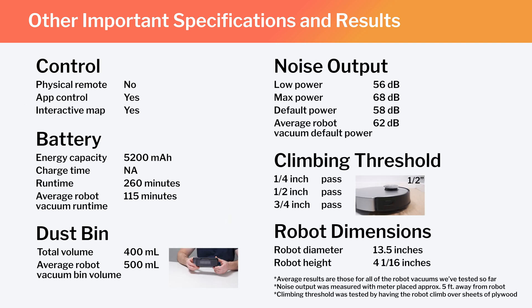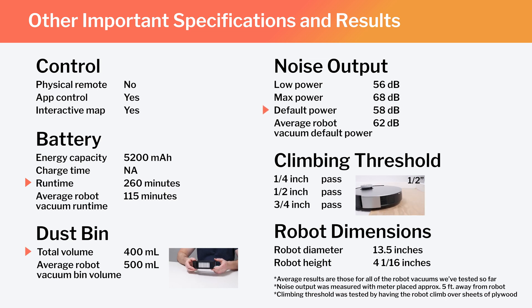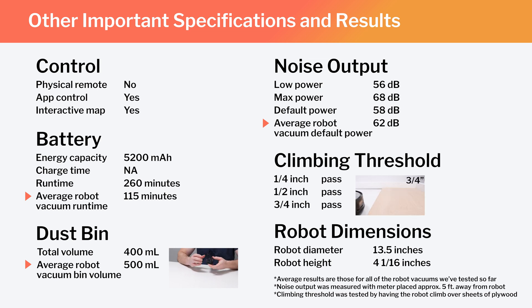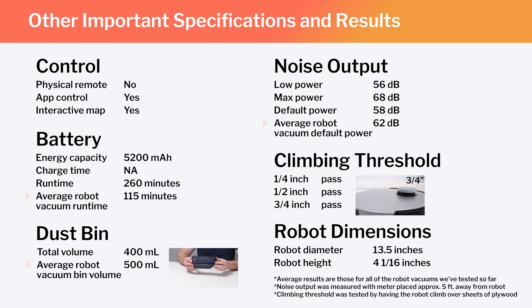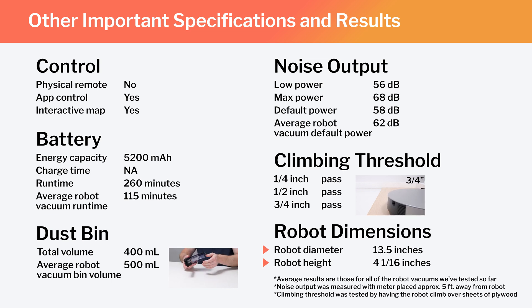In the same chart, also note the X1's runtime, bin volume, and noise output, and how those specifications and test results compare to the average for all of the robot vacuums we've tested so far. Lastly, note the robot's diameter and height. These dimensions make the X1 one of the larger robot vacuums we've tested.